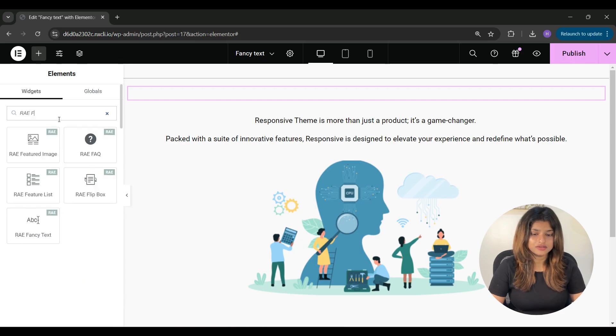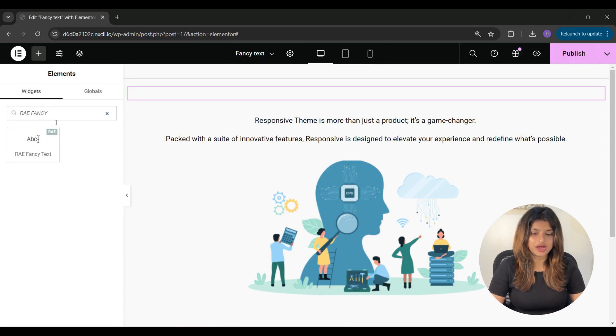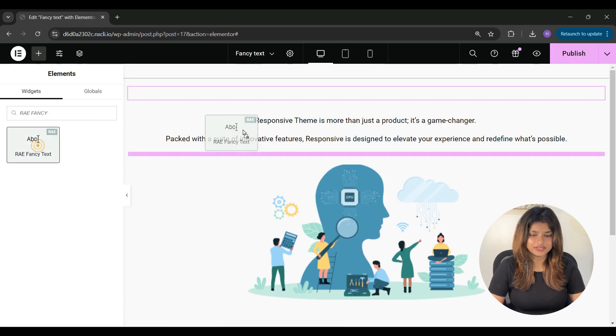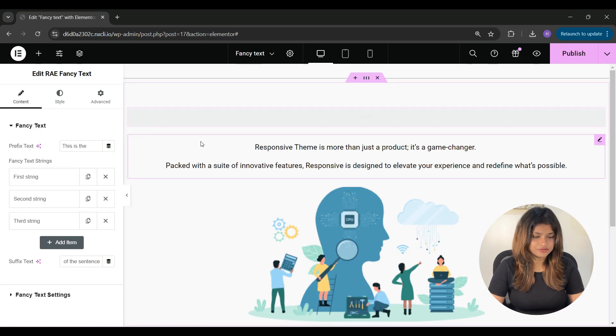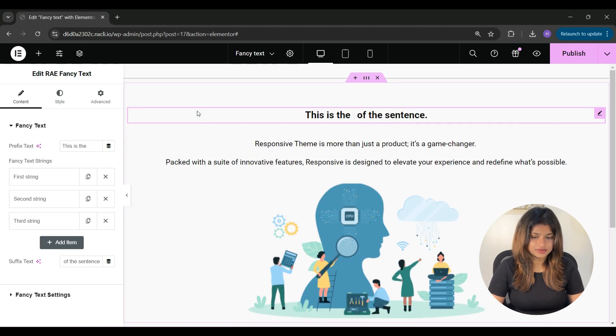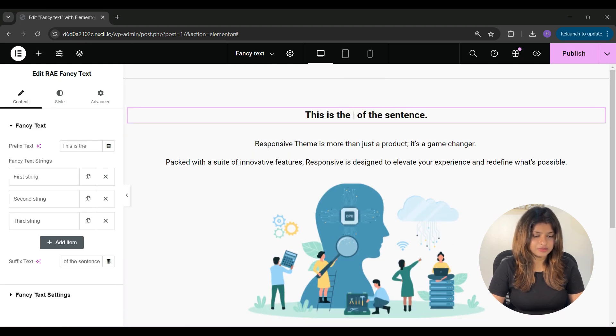Now here on the left hand panel, search for RAE fancy text. Just drag and drop it where you want to add it, and this is how it will appear by default.